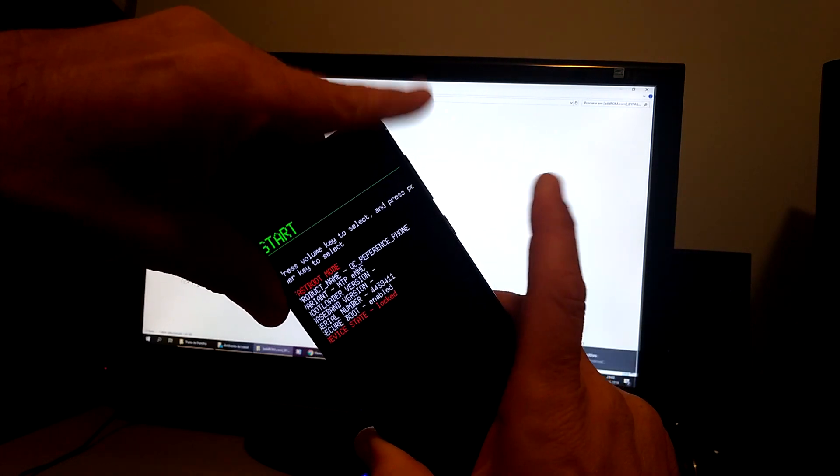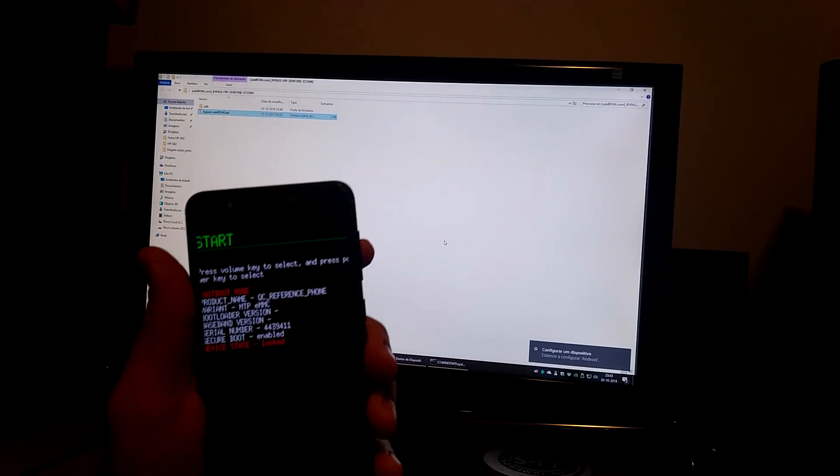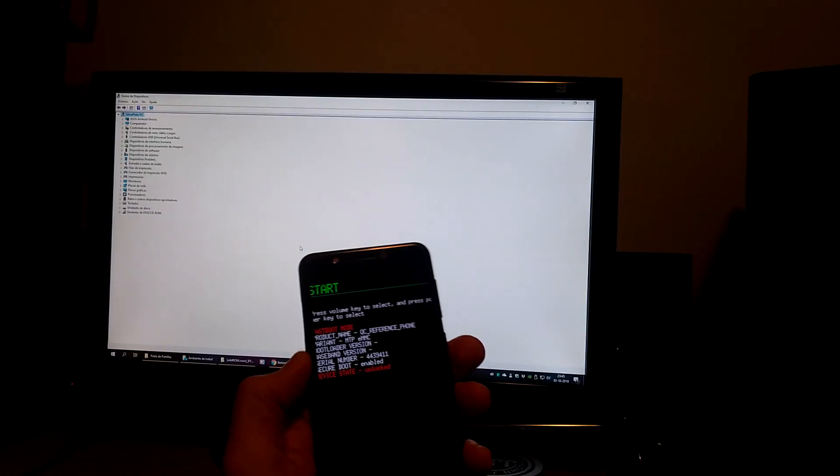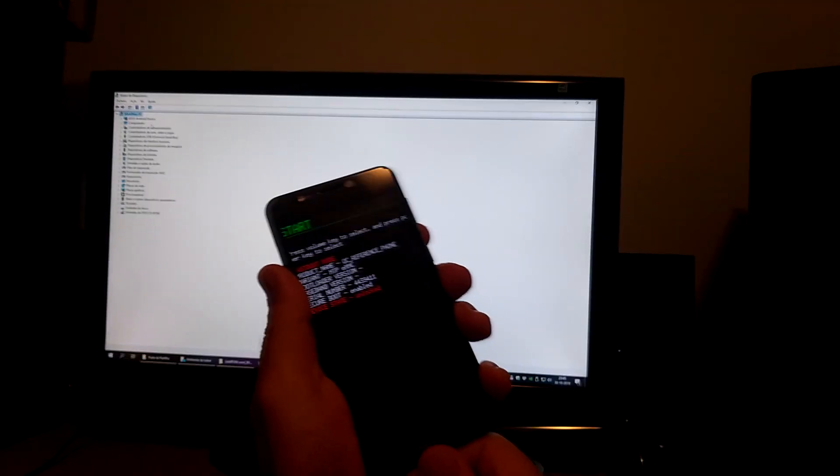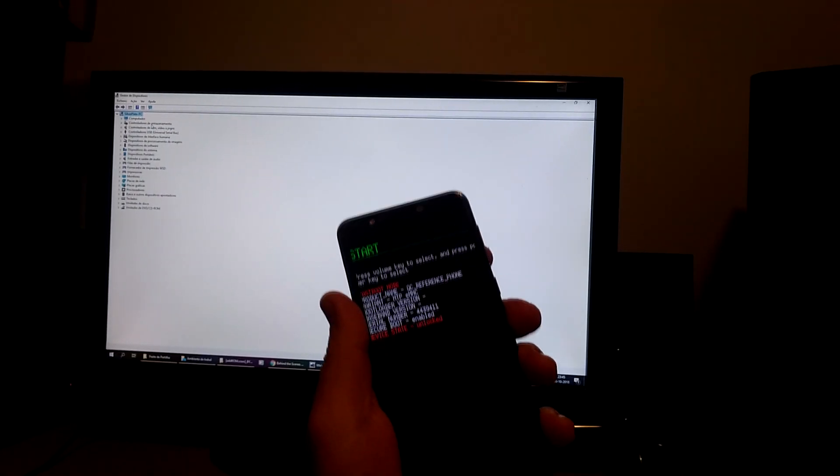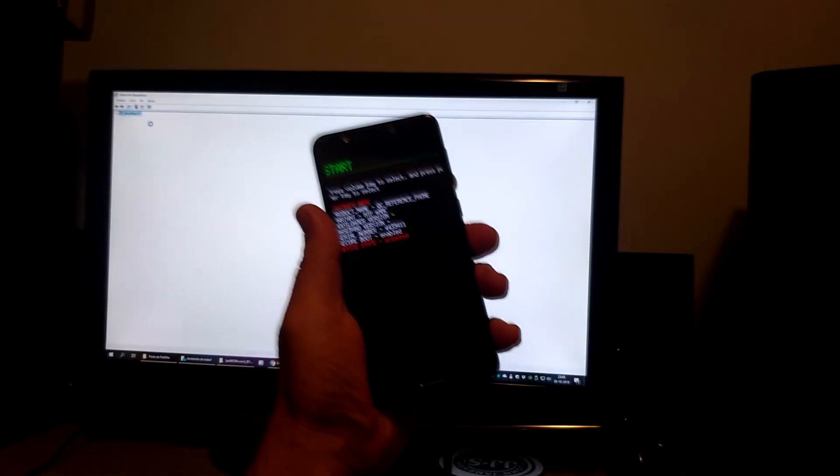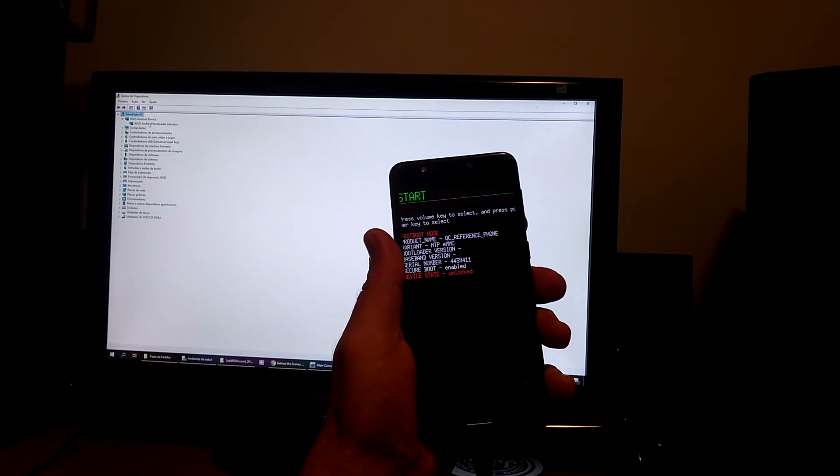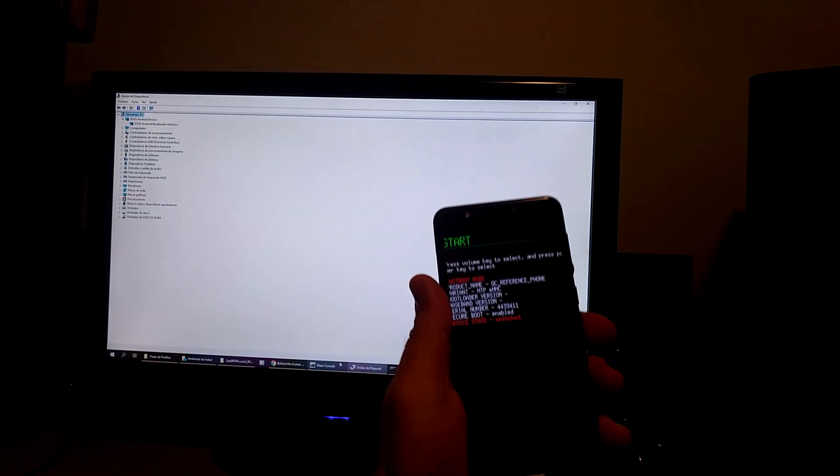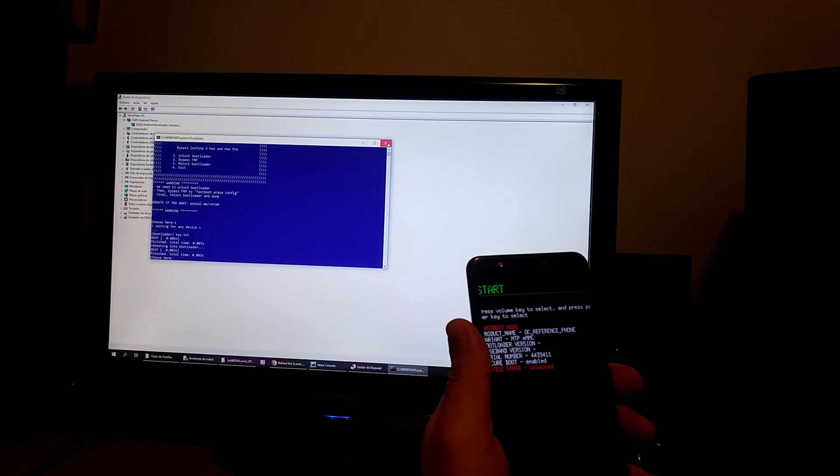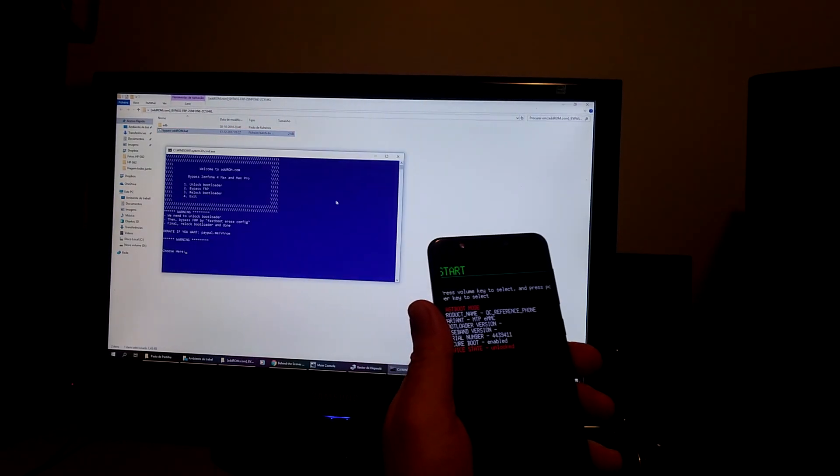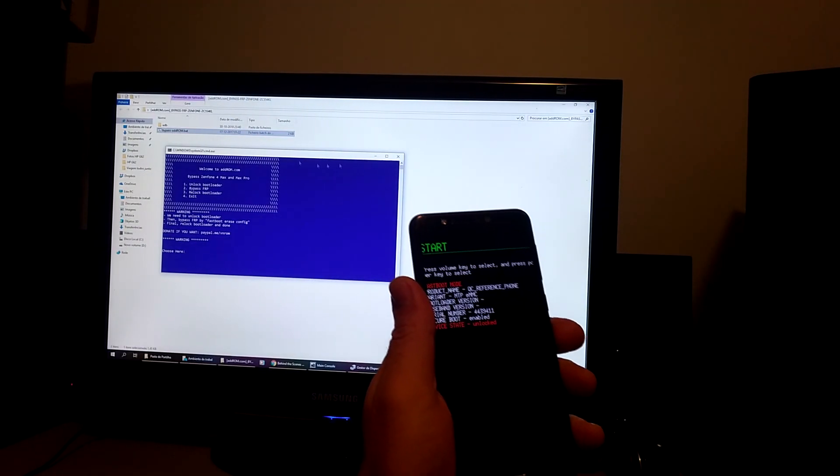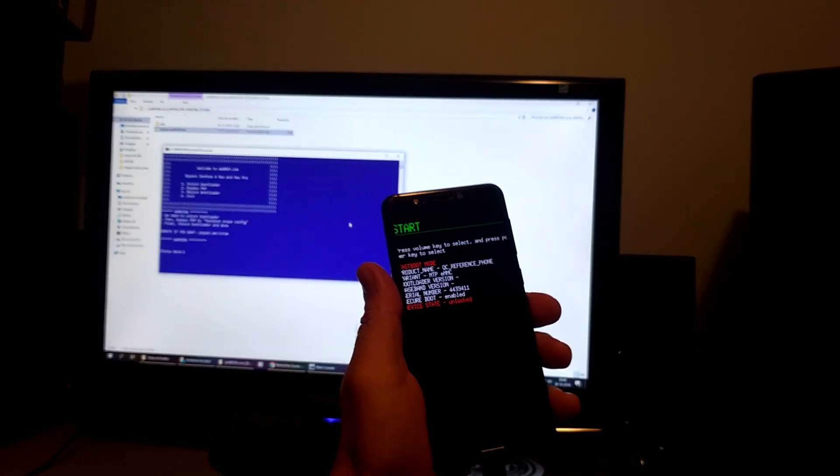Okay, can let go and you're in fast boot mode. So okay, so if it doesn't connect right away, what you can do is just take the cable out, wait for it to disconnect on your device manager, and then connect it again. And it'll connect and you'll have an ASUS Android bootloader interface. So at that point you're good to go. So go back to the folder, open the file again, bypass addrom.bat.